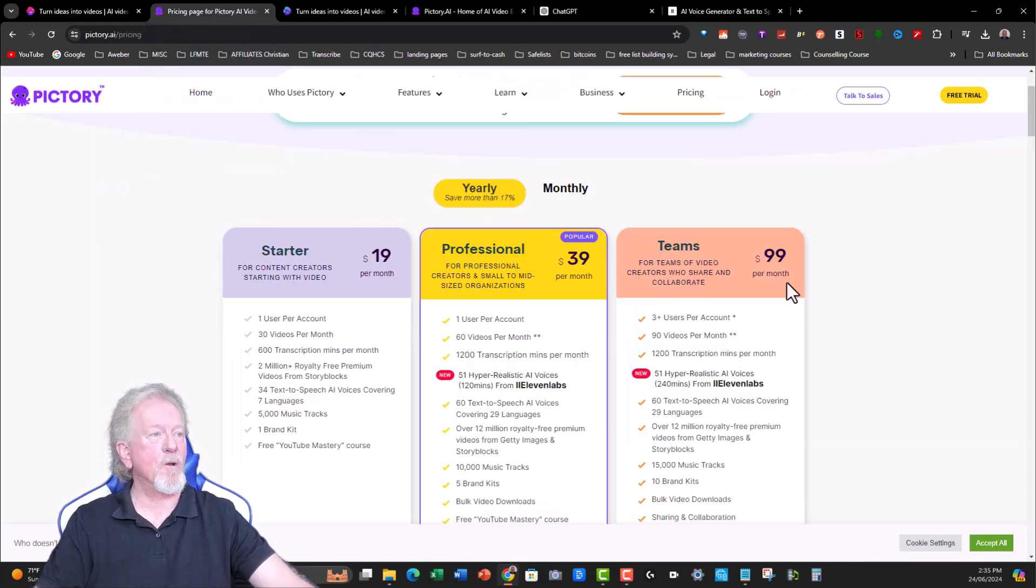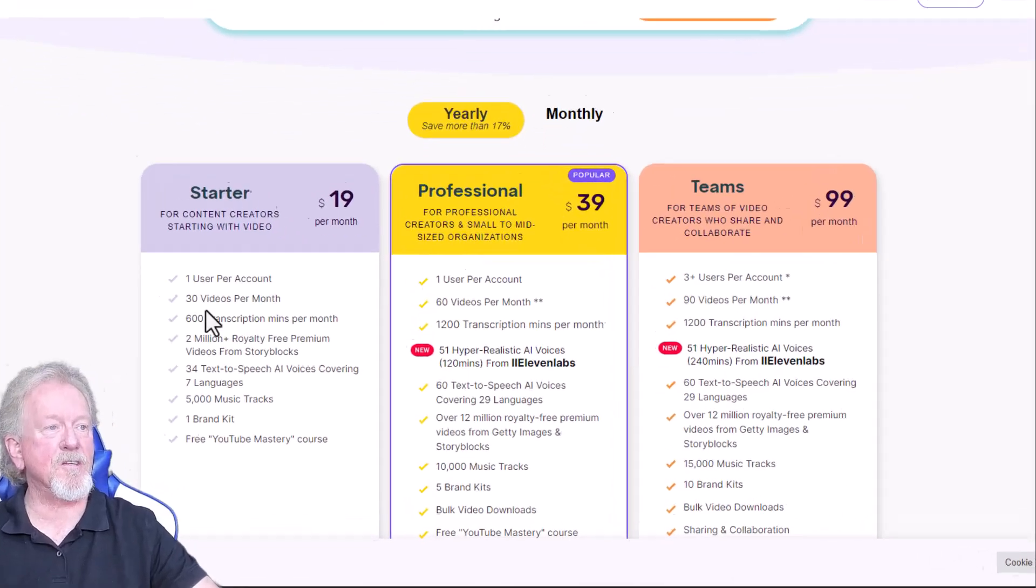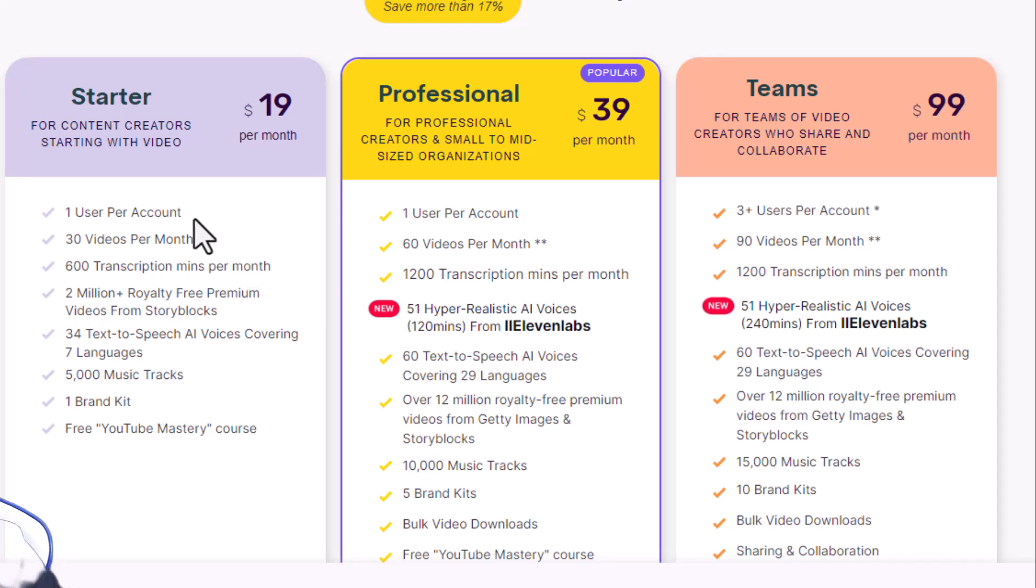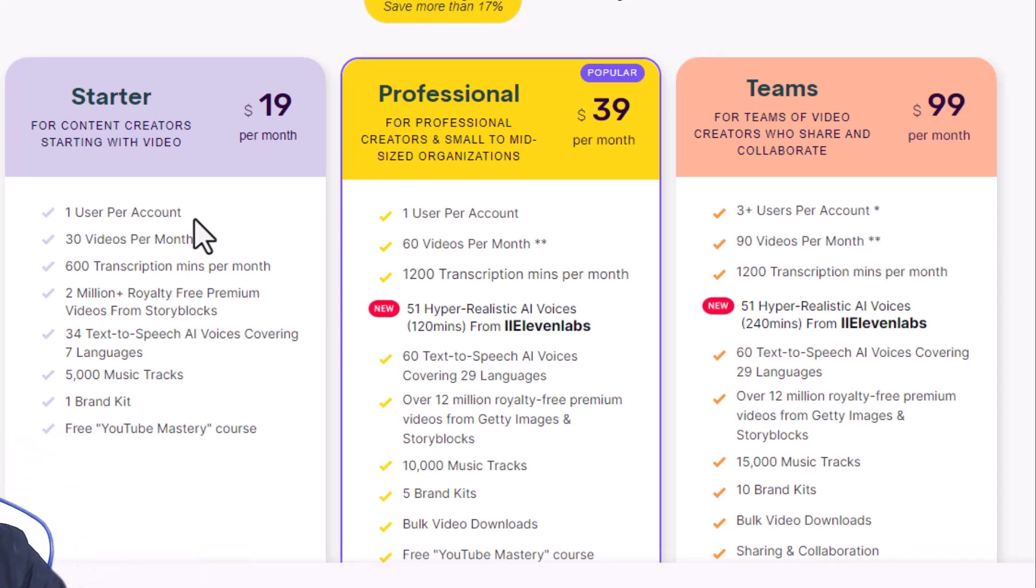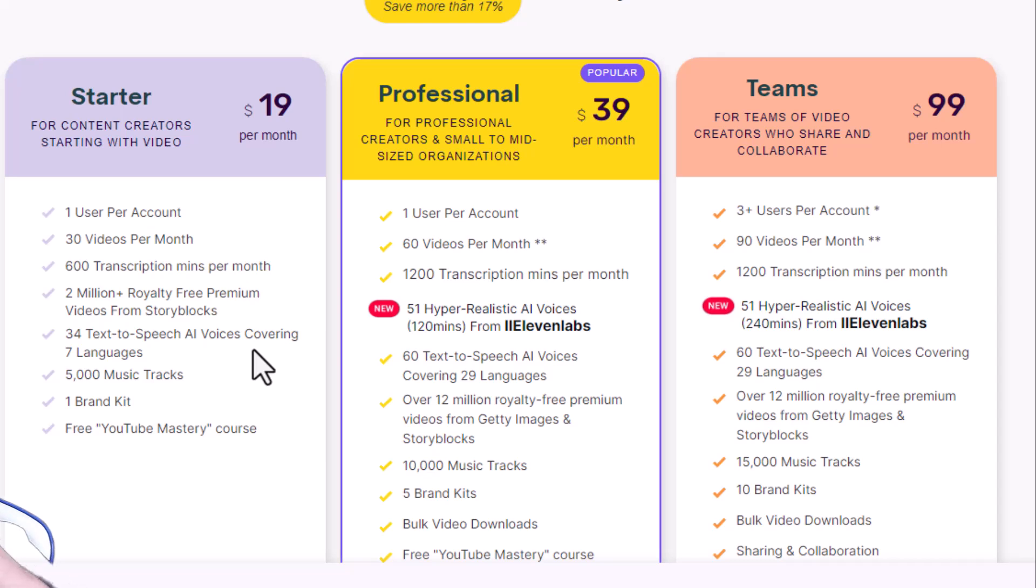Okay, now over here in Pictory, we have the starter, which is one user, 30 videos a month, which is basically one video a day, which is really one of the benefits of Pictory. It does give you that option. 600 transcription minutes a month, meaning that if you want to be able to edit a video using this transcript, you can do that, but you get up to 600 minutes per month. 200 million royalty-free premium videos with Storyblocks, 34 text-to-speech AI voices. These are not as good as you would expect. They're actually quite basic. However, I'm going to be showing you in this video how to do a workaround with that.